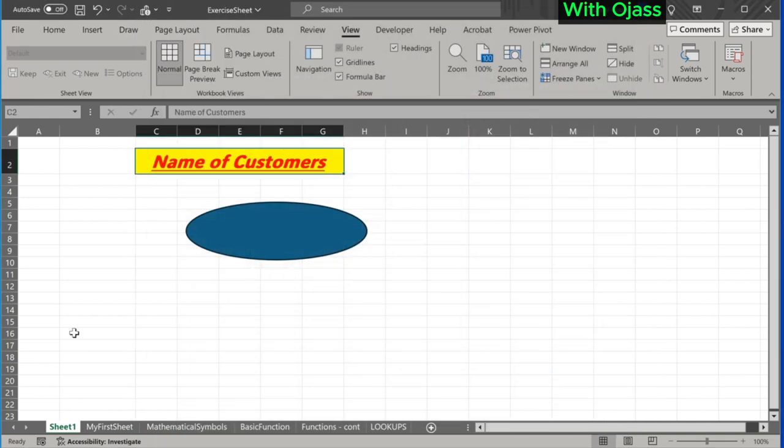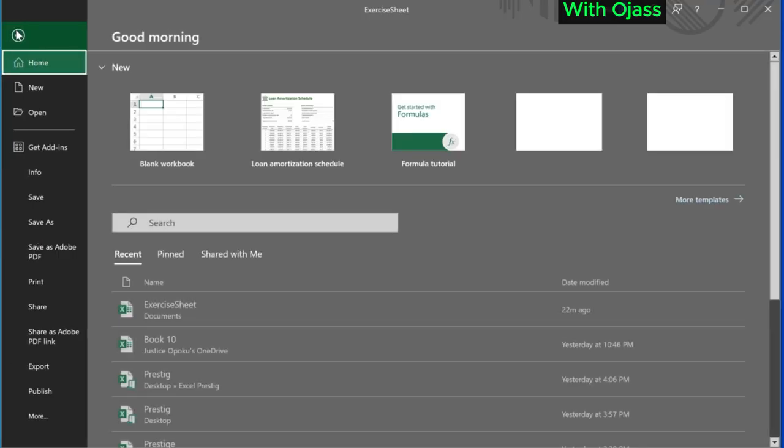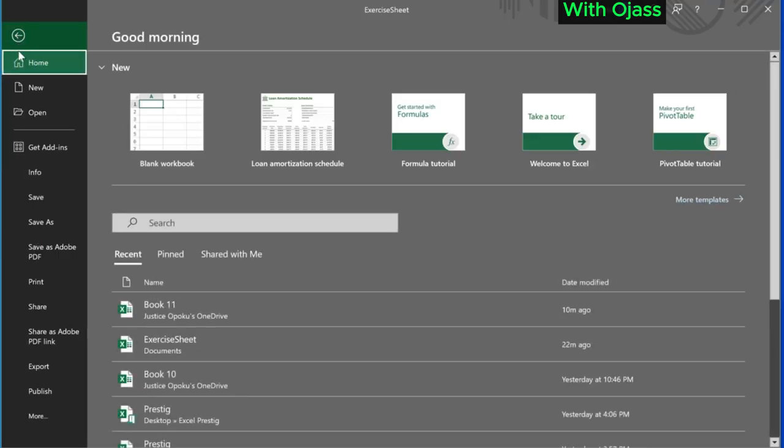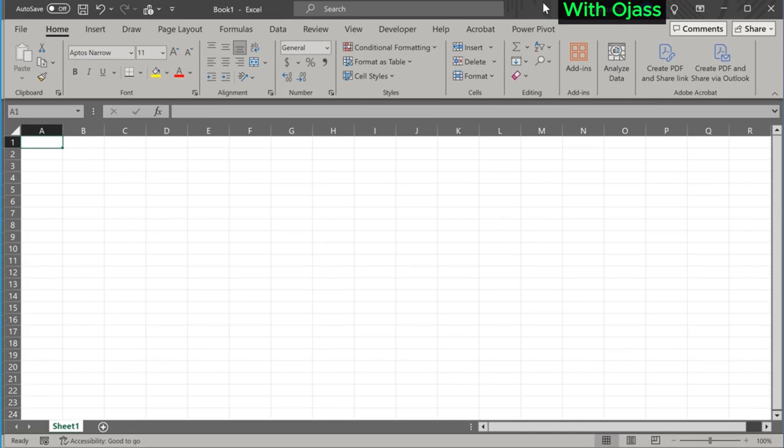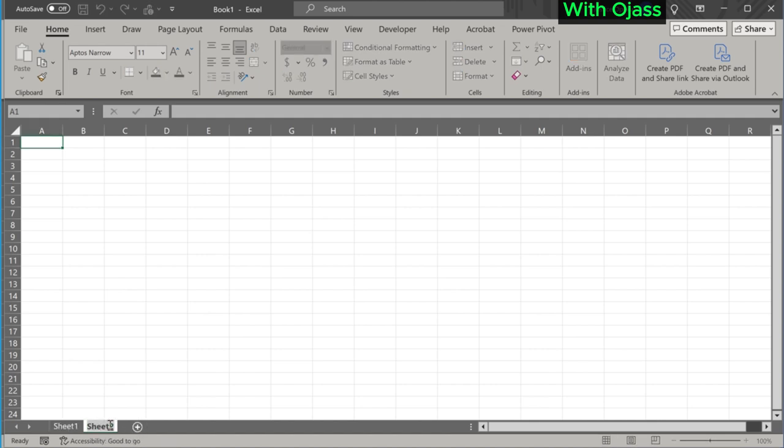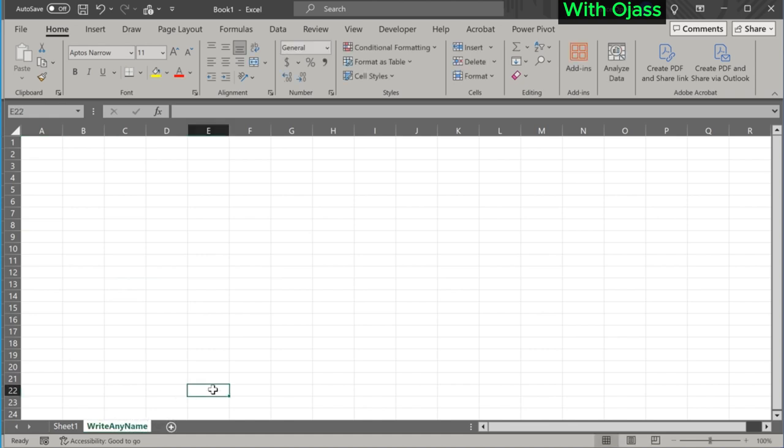To save this file, go to File and click on Save. We can also add other sheets and name them by going to the bottom left corner and clicking on the plus sign. Double-click the sheet name and write your preferred name. You can add other sheets.